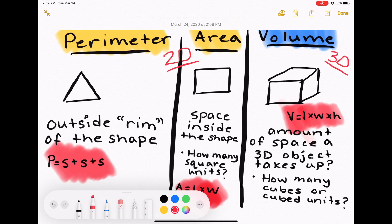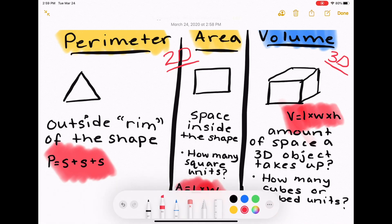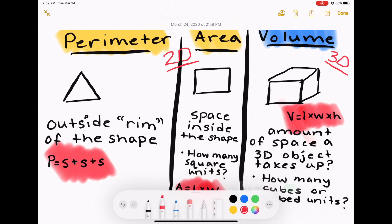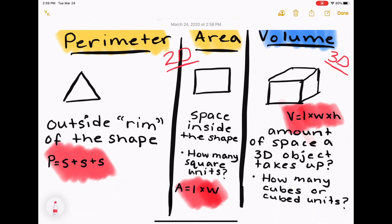When you're thinking about perimeter and area, this is when you're working with a two-dimensional shape — a flat shape — versus volume, which involves a three-dimensional shape like a cube or a rectangular prism.